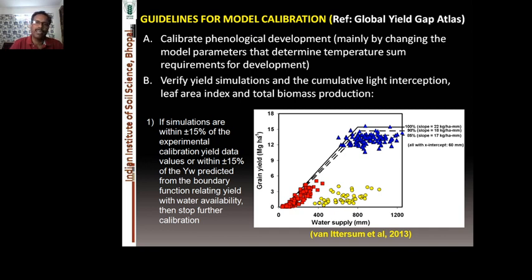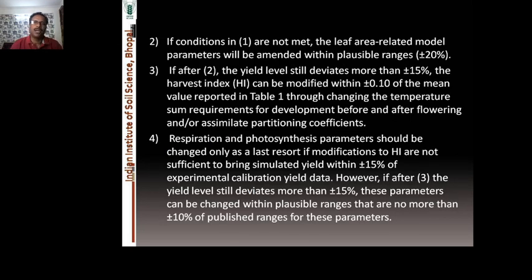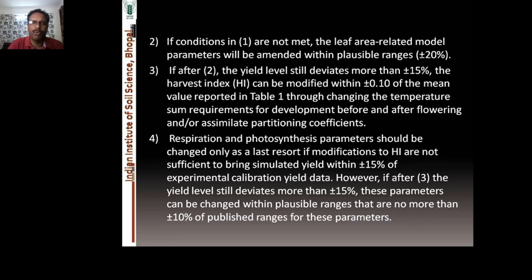If those conditions are not met, leaf area-related model parameters will be amended within possible ranges of plus or minus 20 percent. If the second condition is still not fulfilled and yield levels are still more than 15 percent off, then the harvest index can be modified within plus or minus 10 percent. This can also be done by changing temperature sum requirements before and after flowering, or assimilate partitioning coefficients.